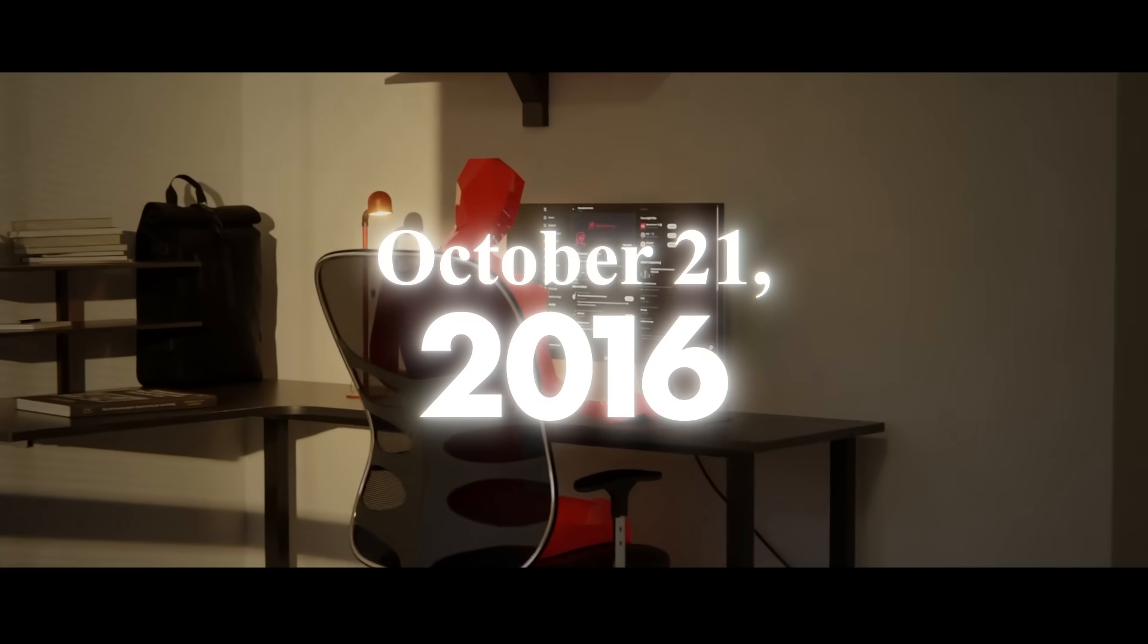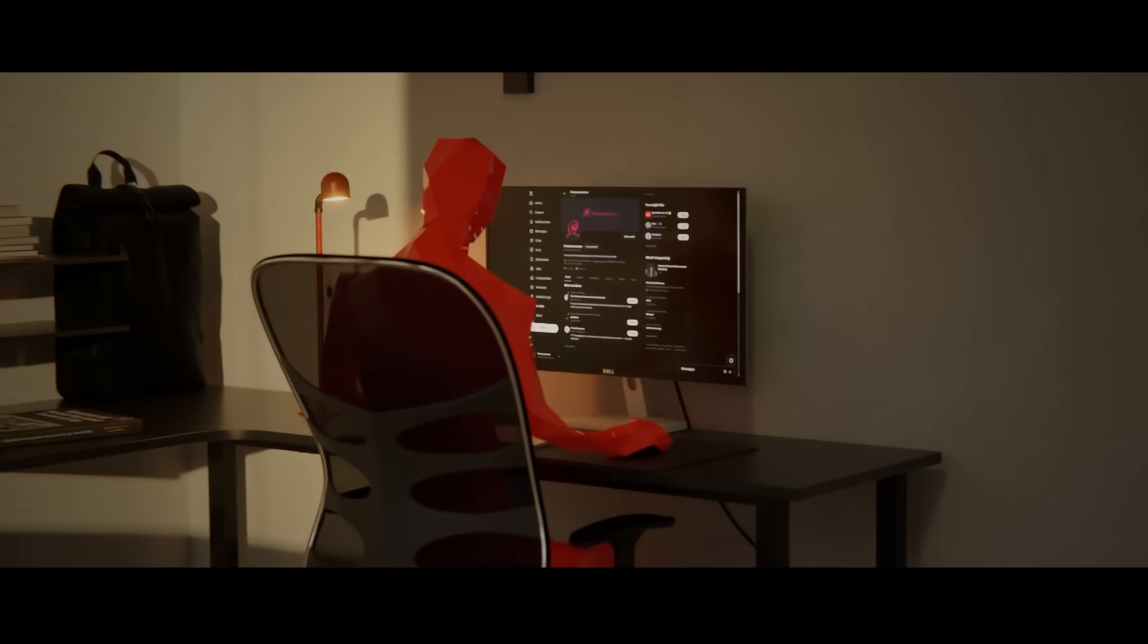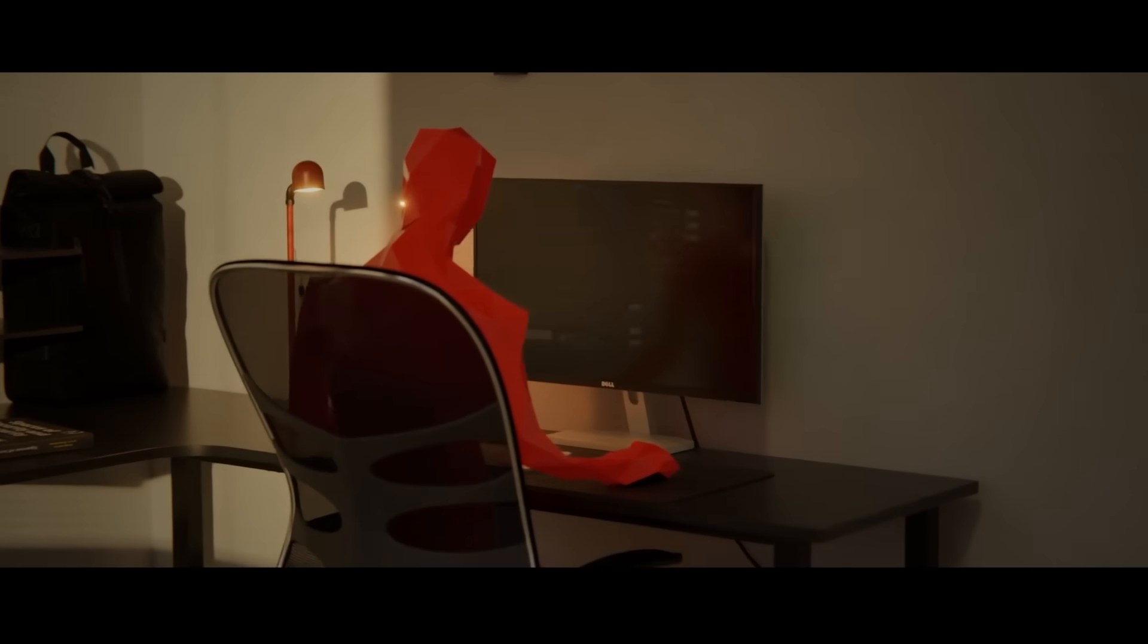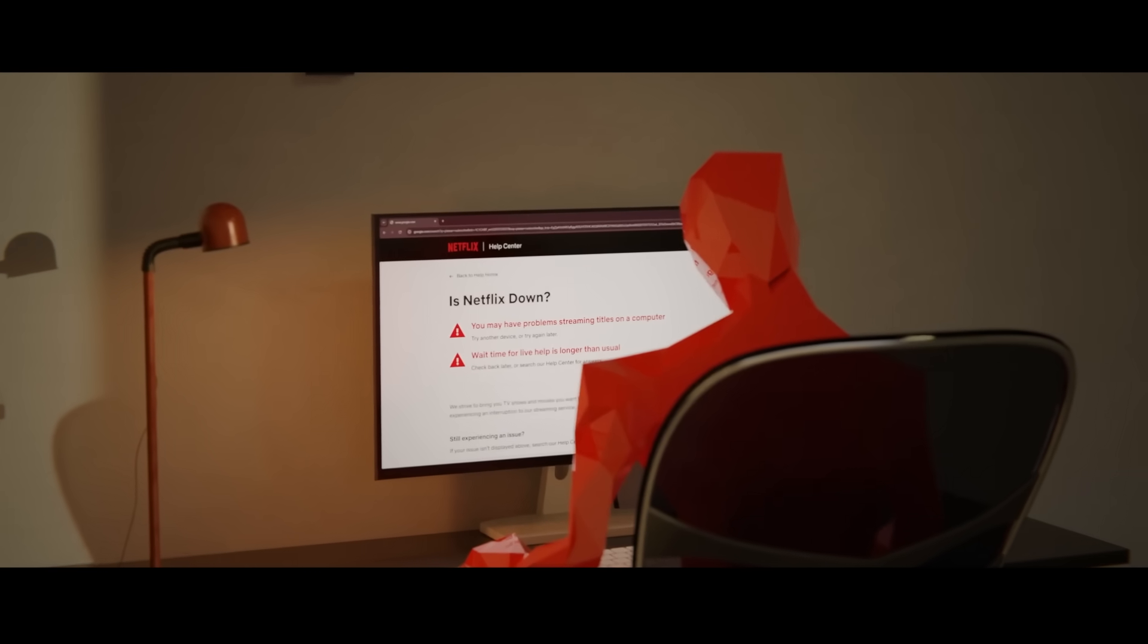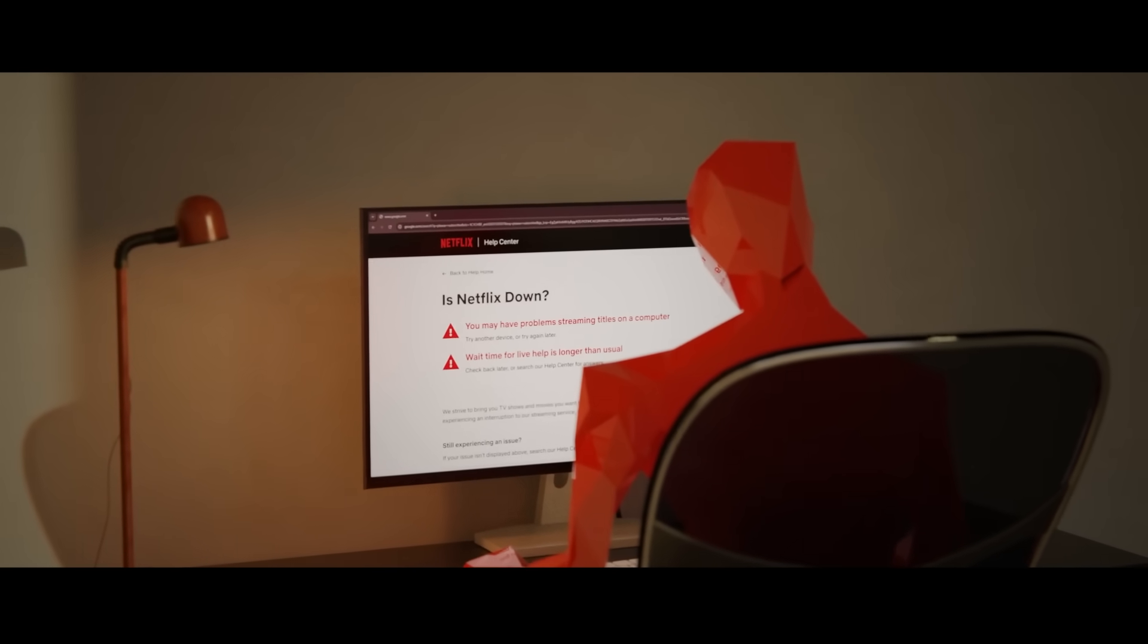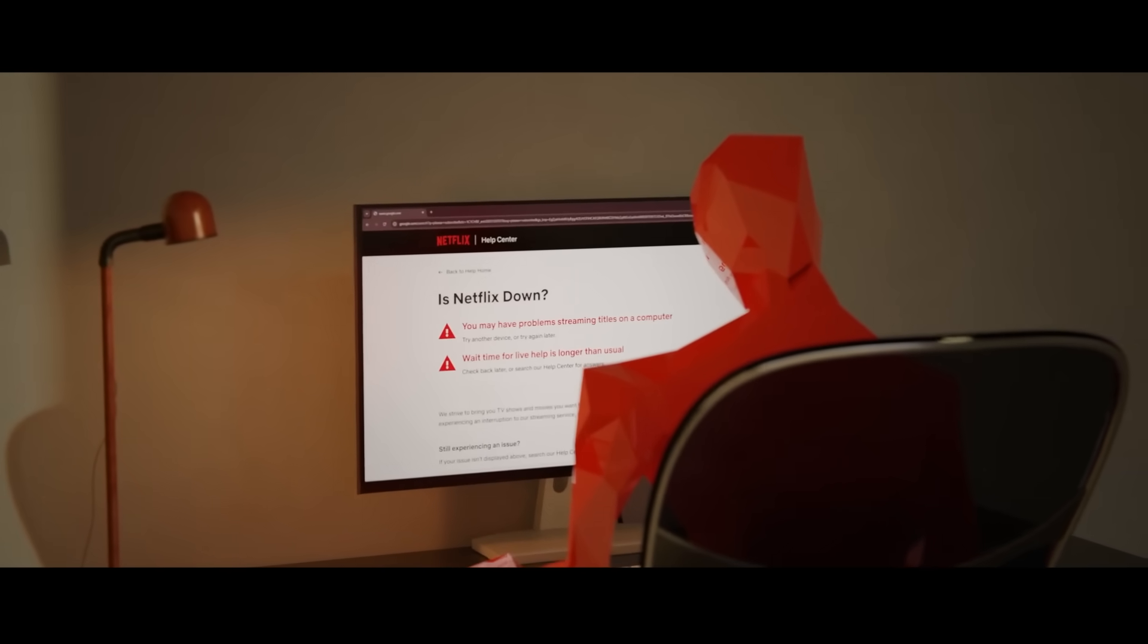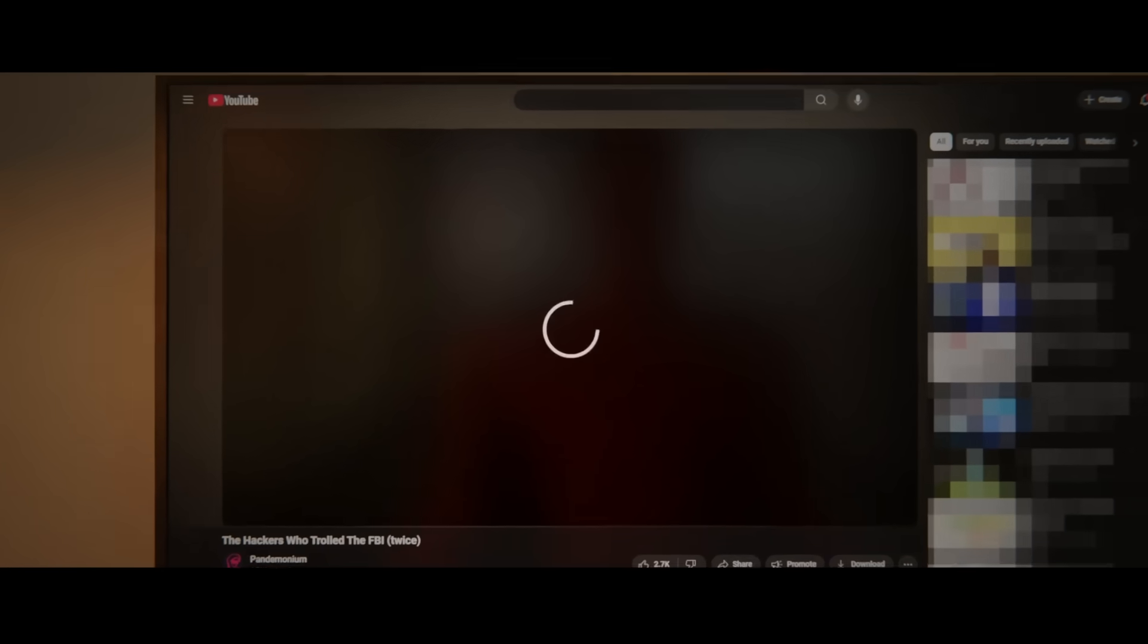October 21st, 2016, and the internet is falling apart in front of our eyes. Across the globe, millions of users are staring at blank screens, error messages, and spinning loading icons.